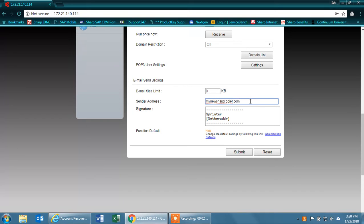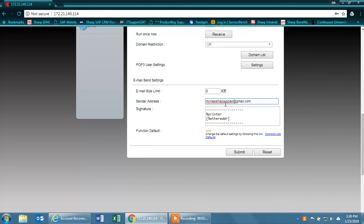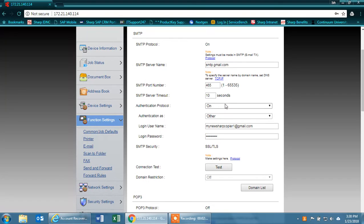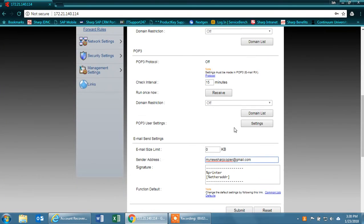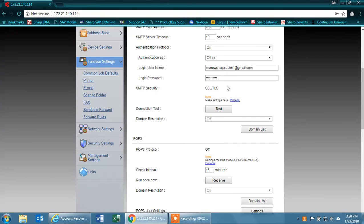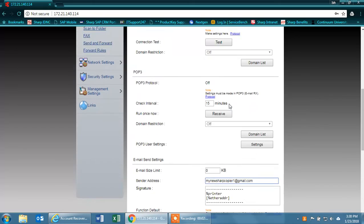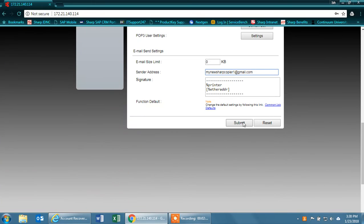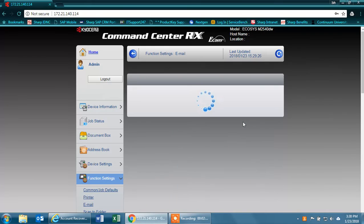Verify that everything is correct and hit submit.